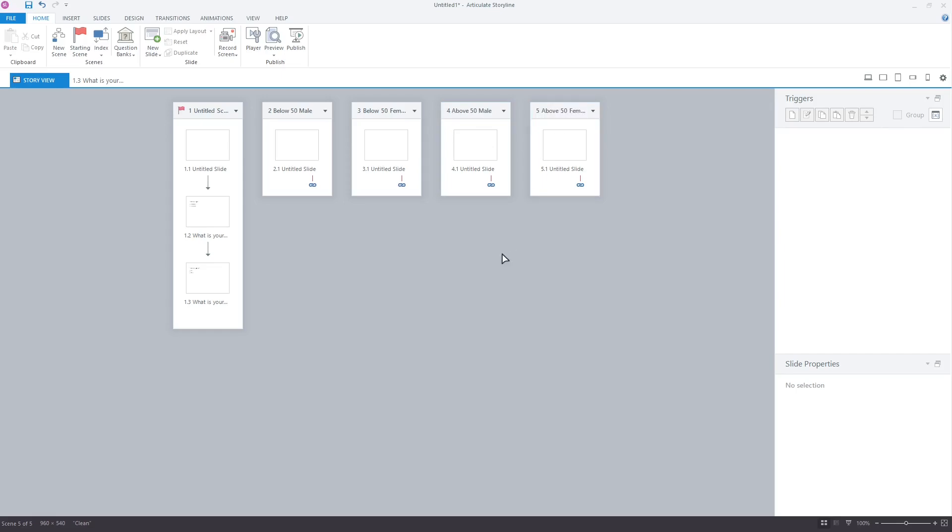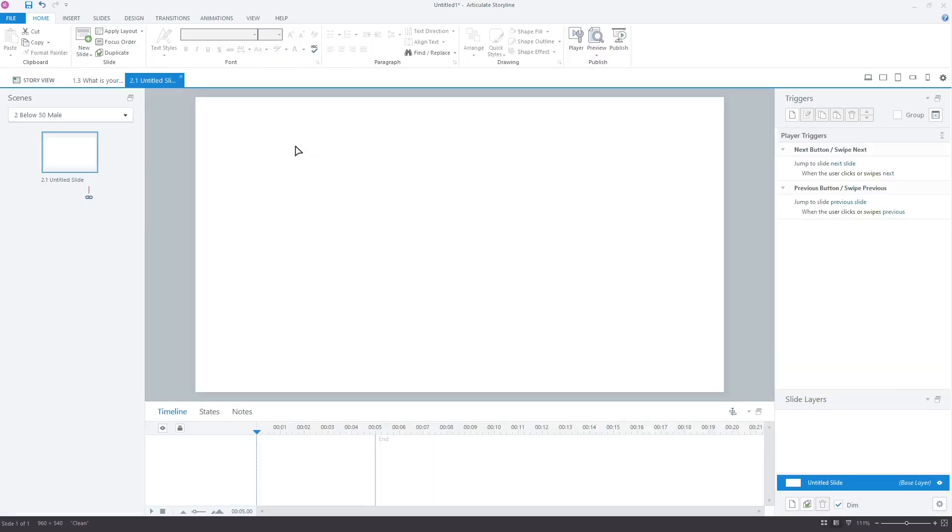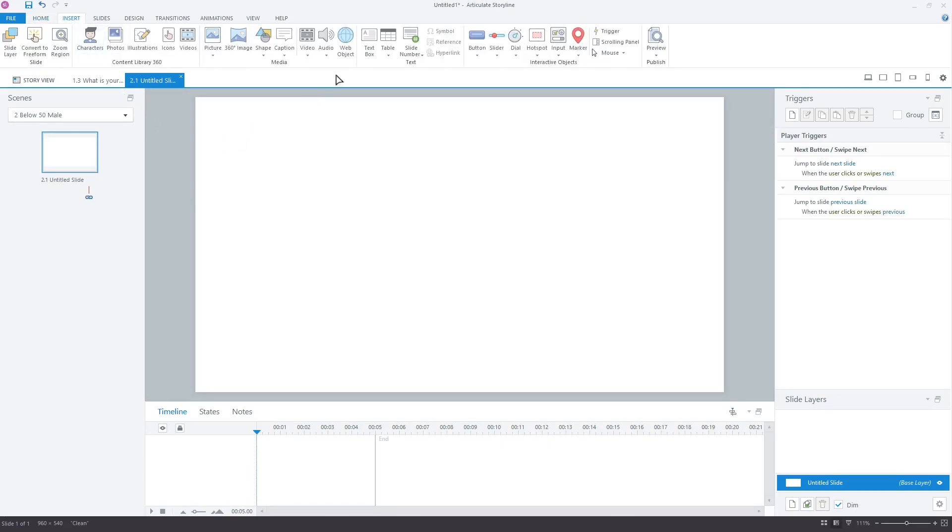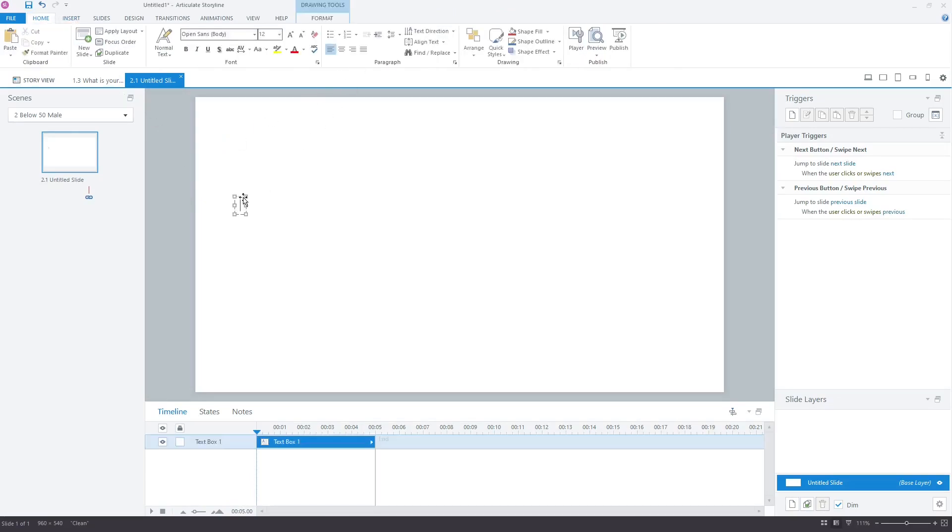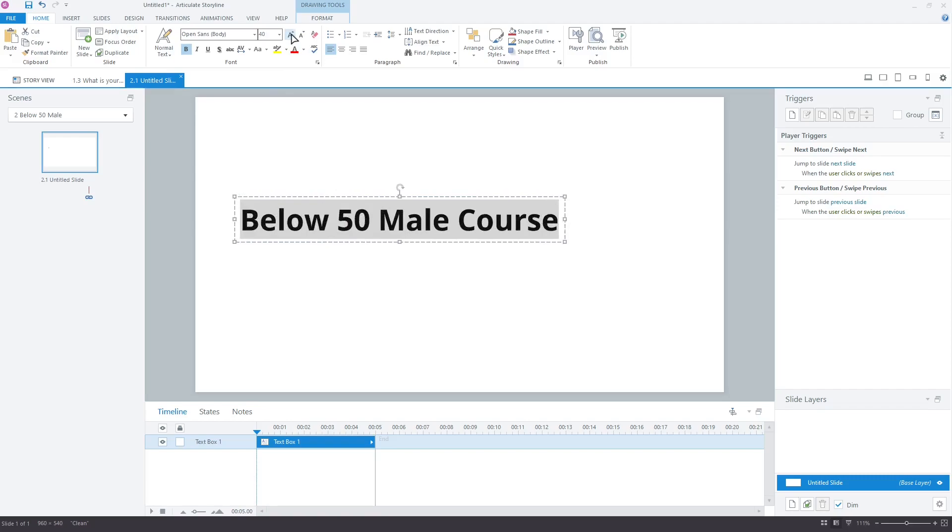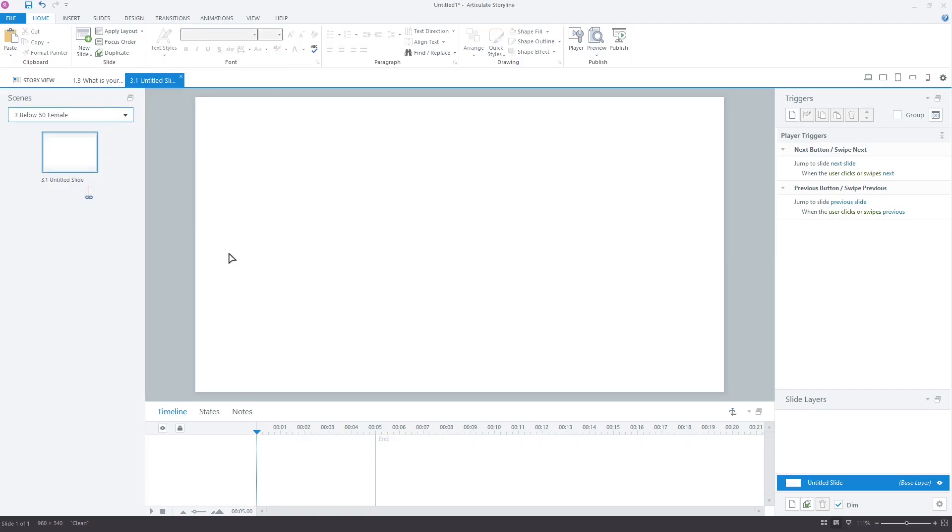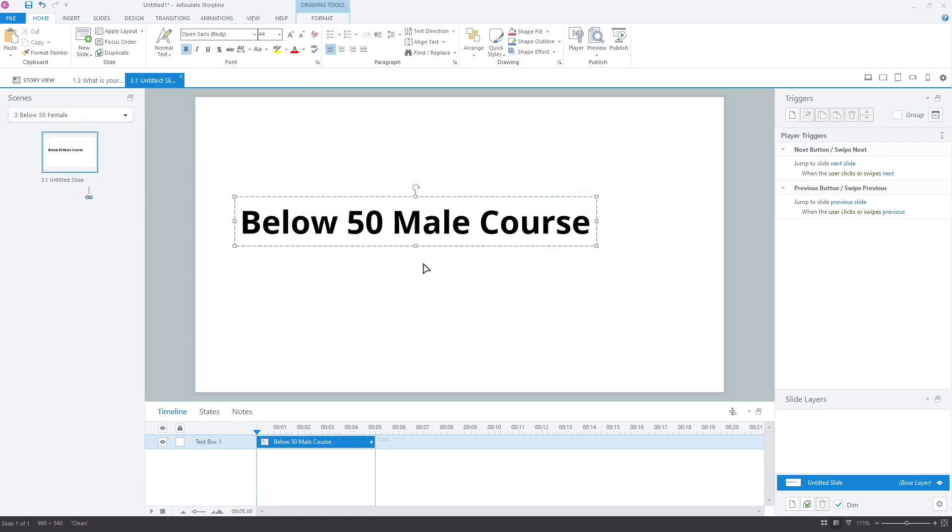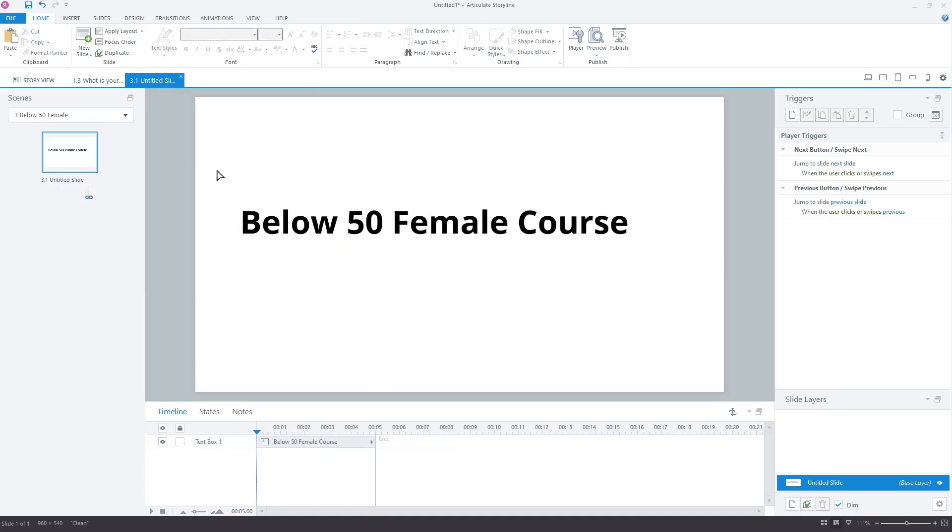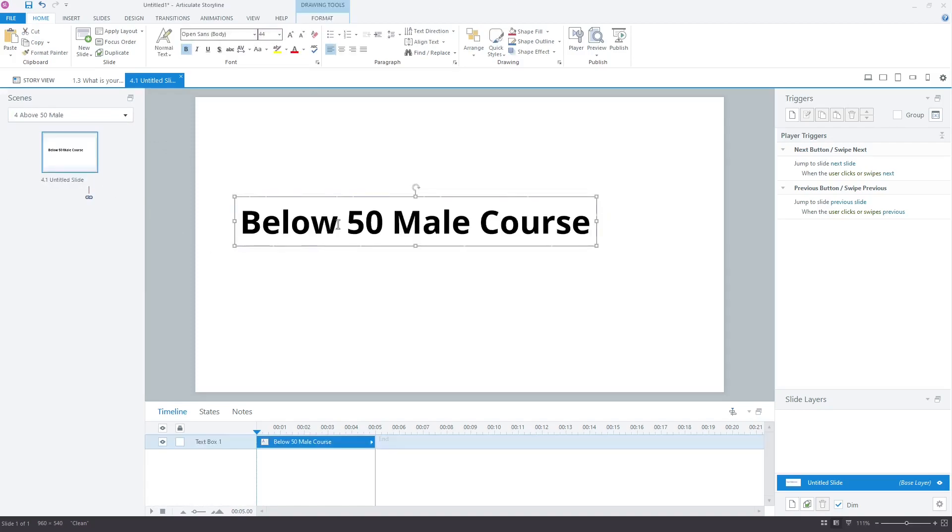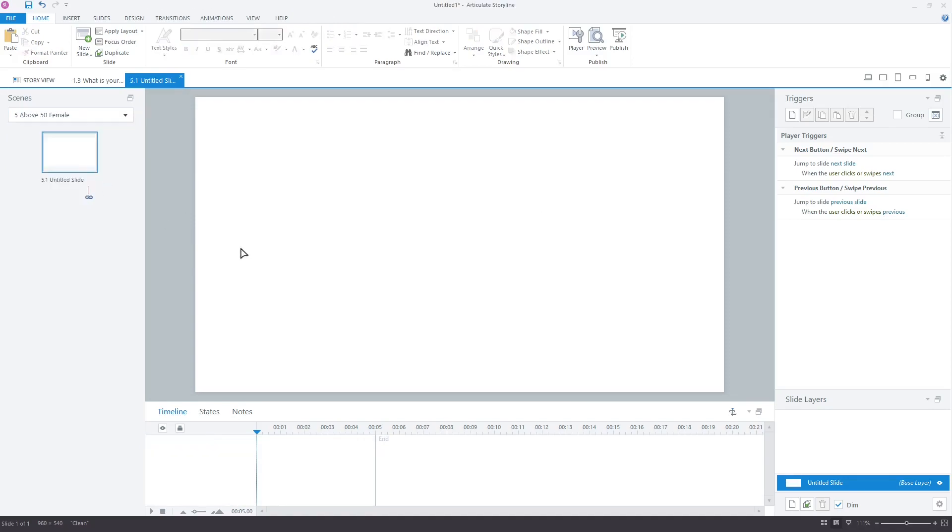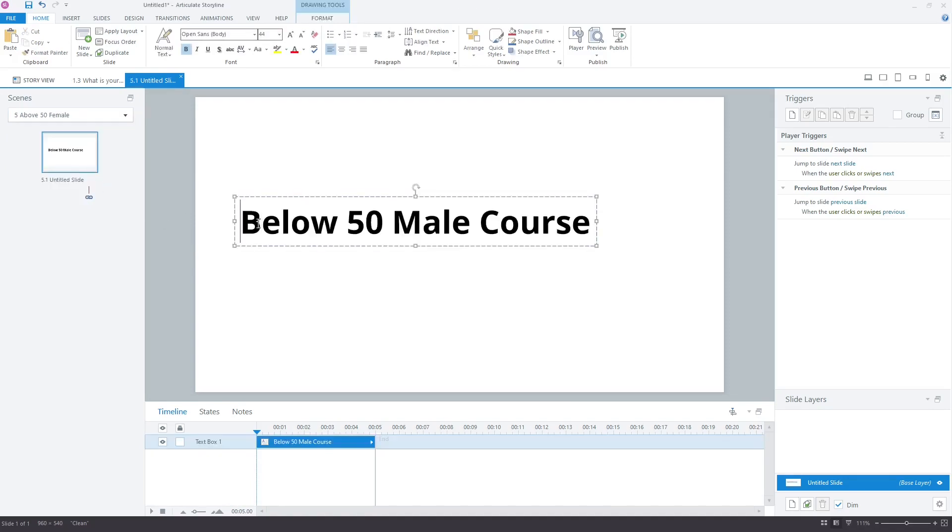Now, let's open these scenes and write the same scene names on the first slide of each scene so that we can identify the course that is opened. Below 50 male course, Below 50 female course, Above 50 male course, Above 50 female course.